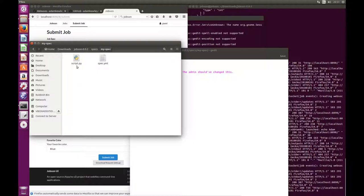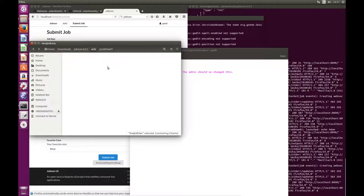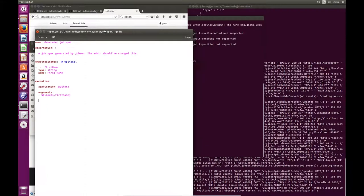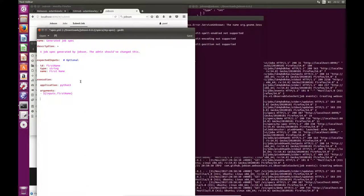One thing is that we now have an extra file in this folder called script.py. When it actually goes to run the program, the way that Jobson works is that it copies all the dependencies into a runtime folder for the working directory. And if you go to WDs here, these are the working directories that Jobson has used to run every job. In a lot of cases they might be empty, but if your job happens to have written something, such as an output file, or has maybe requested files as an input, all of them will be written into this folder.